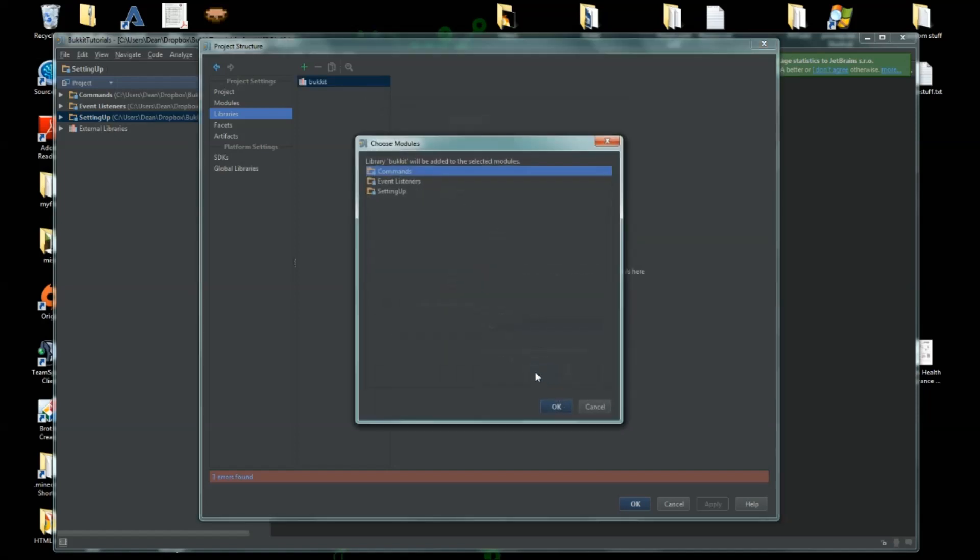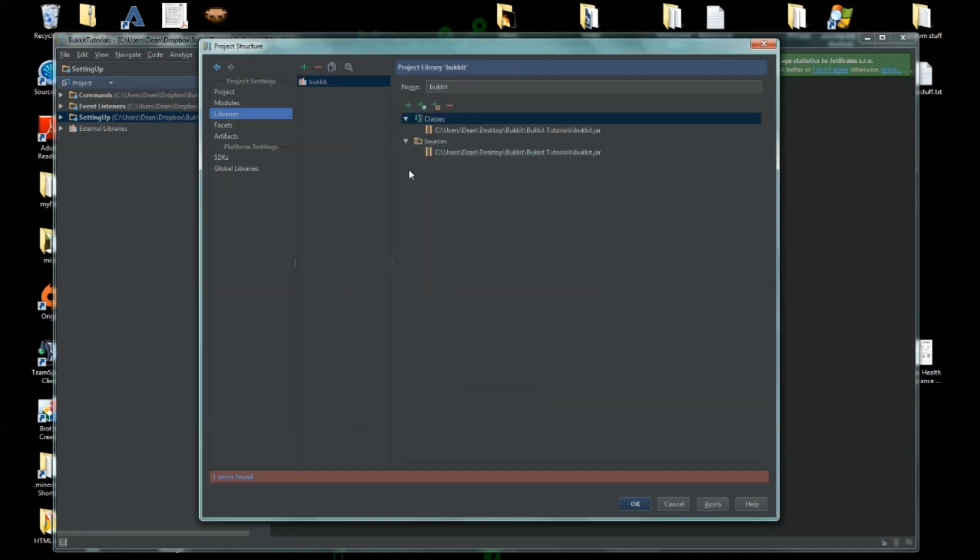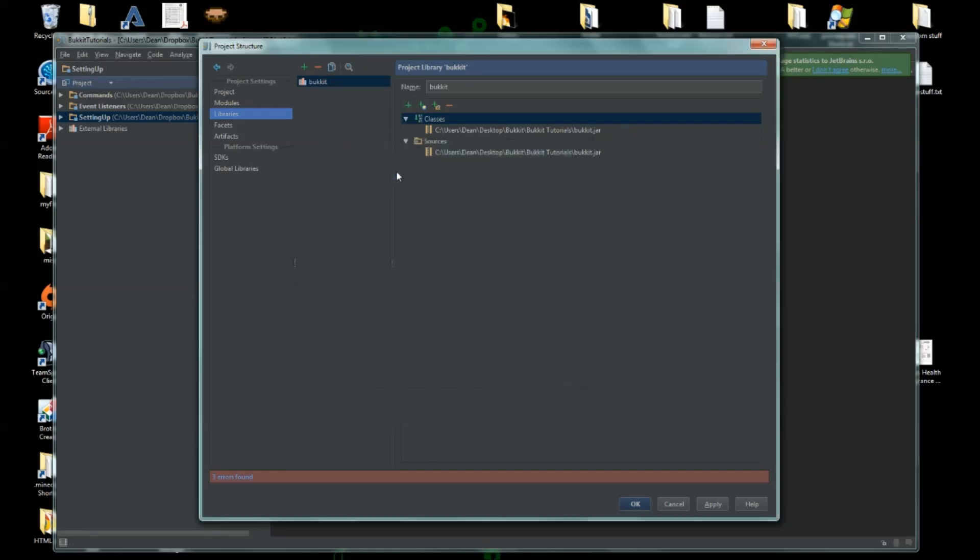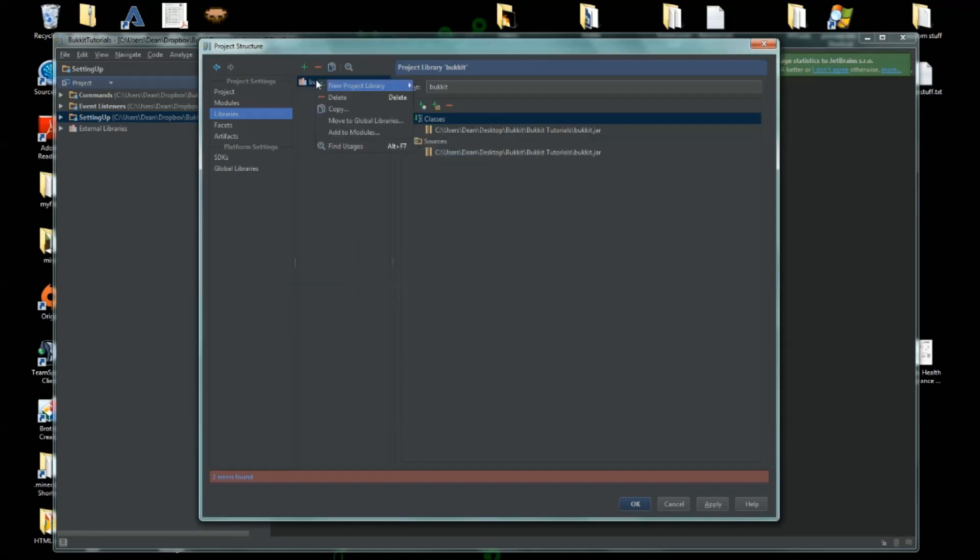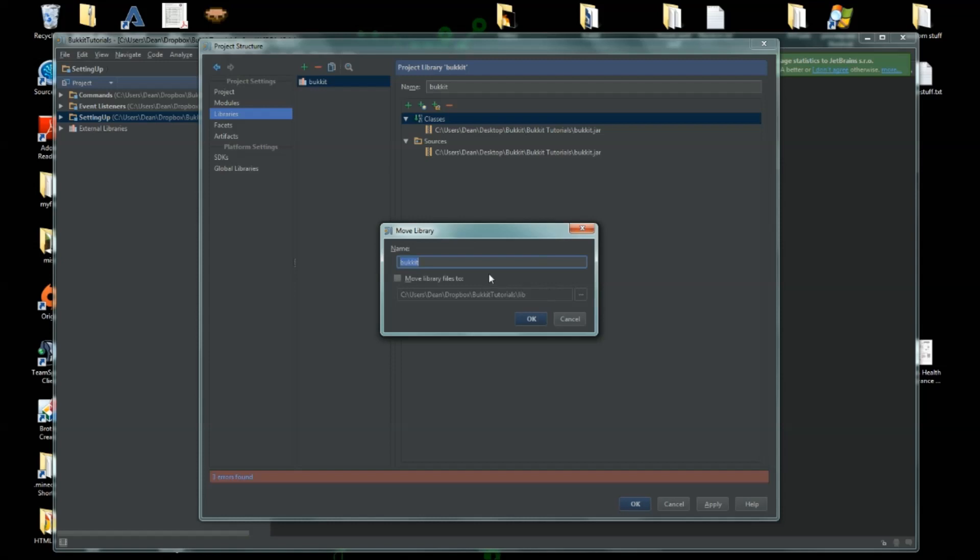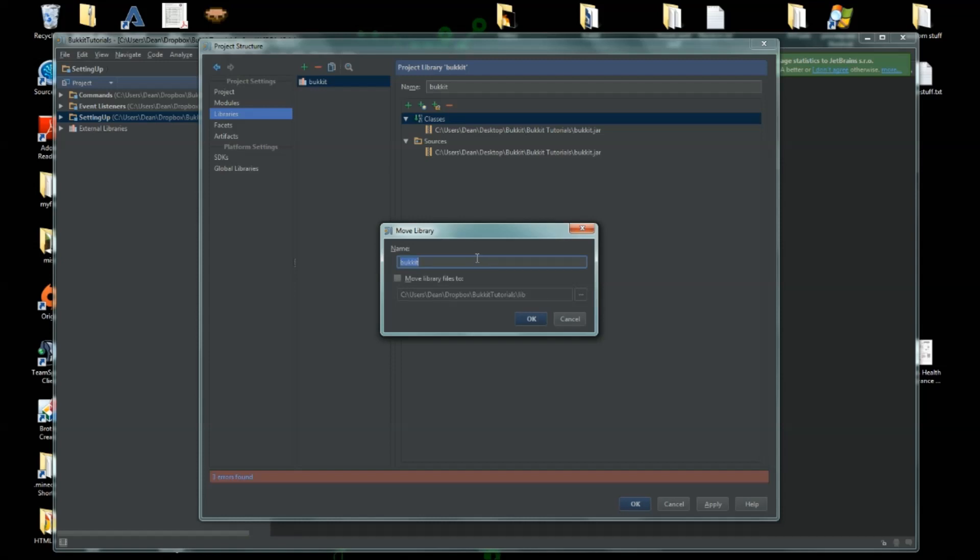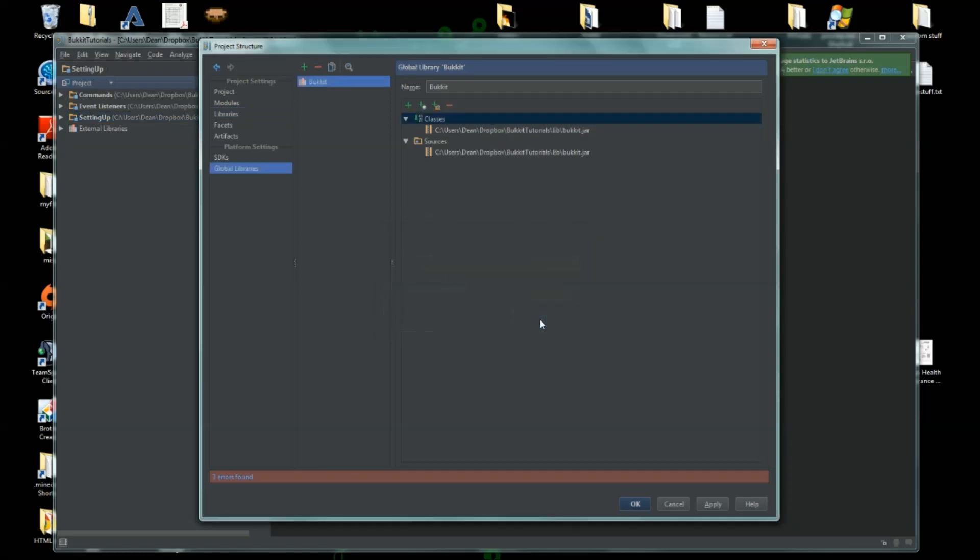All right, and we'll use it for all of the modules, so we'll do add modules, put it there. And actually we can just move to global libraries. We'll call this Bukkit. Okay, you can move the files over to our lib.